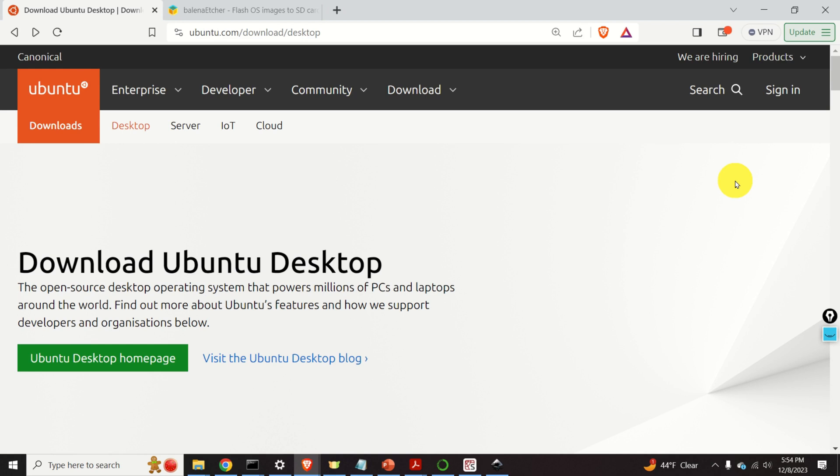The motivation for creating this video tutorial comes from the fact that in order to use Robot Operating System 2, or ROS2, we need to install Ubuntu 22.04. In order to install Linux Ubuntu on a computer, we need to create a bootable USB stick or flash drive.